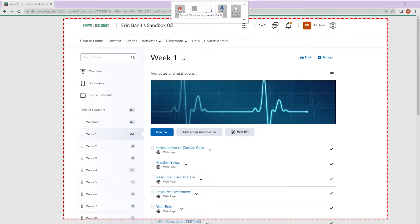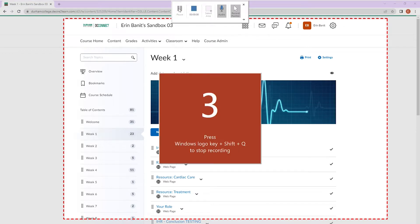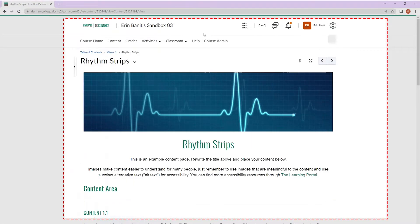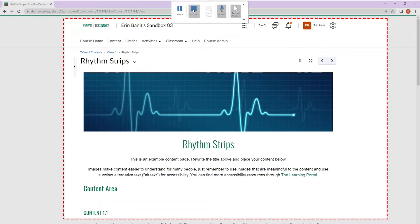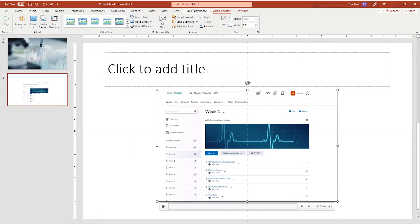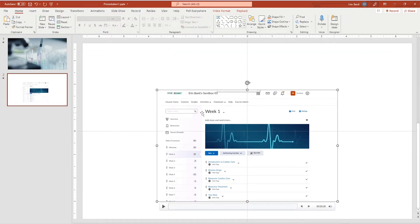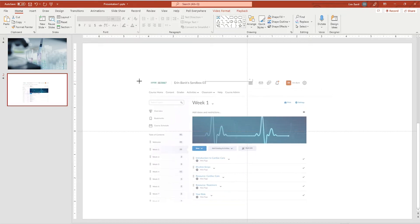Press the Record button to begin. When you are done, move your cursor to the top center of the screen to reveal the toolbar and press Stop. The video will automatically be populated onto the PowerPoint slide.